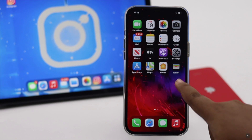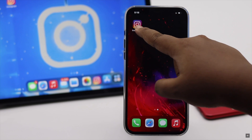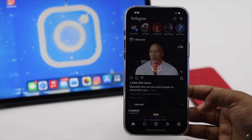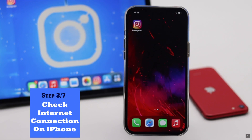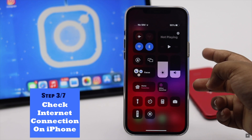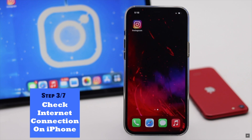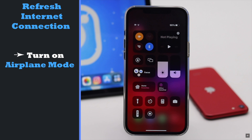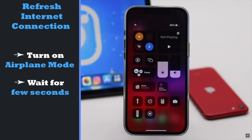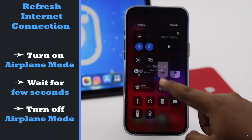If your Instagram app is not opening, going blank, or not loading, it can happen due to lack of internet connection. Make sure your iPhone is connected to a strong internet connection. You can turn on airplane mode, wait a bit, then turn it off to refresh your network.